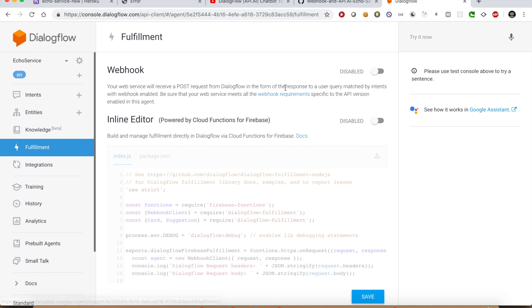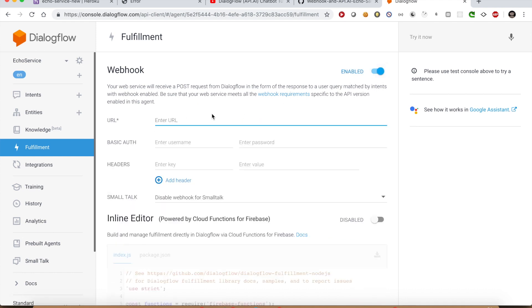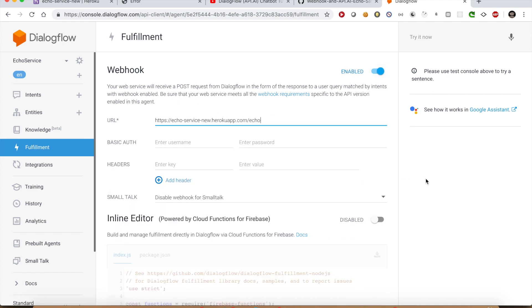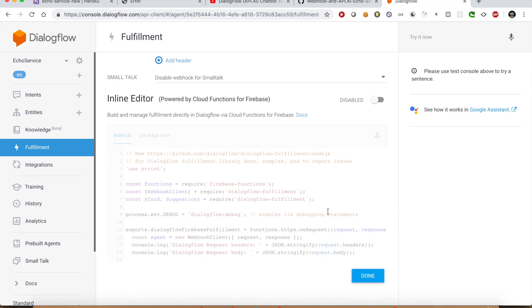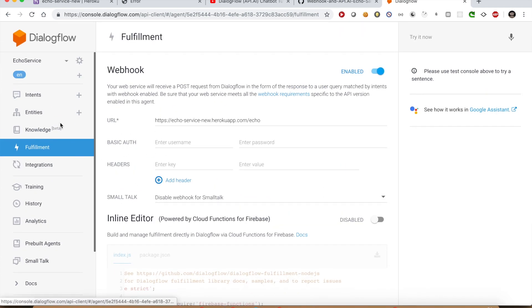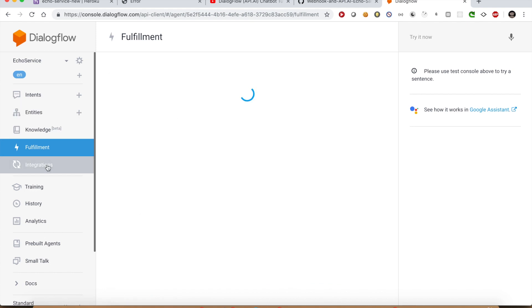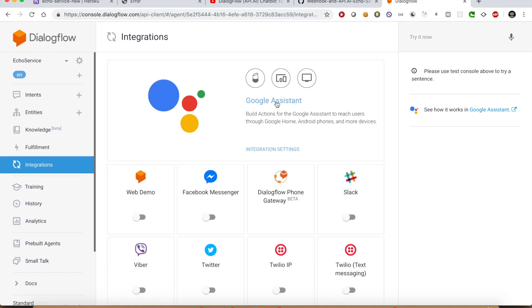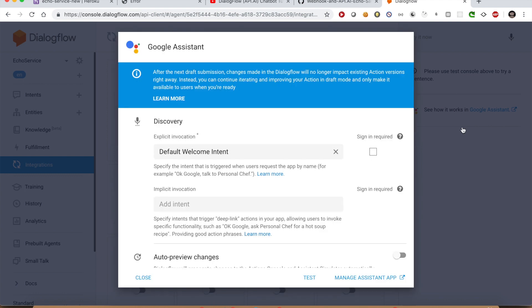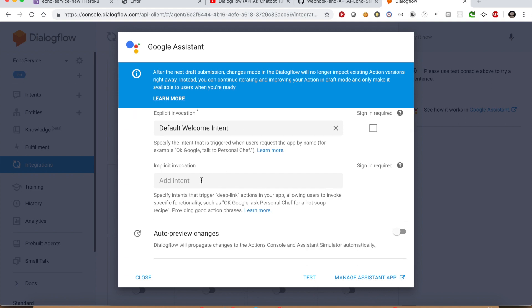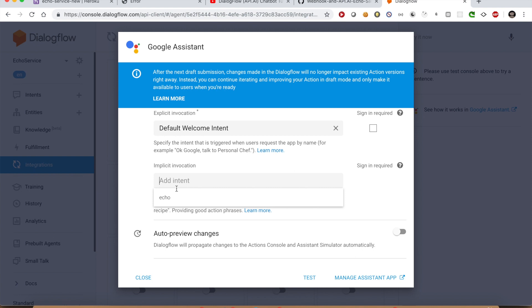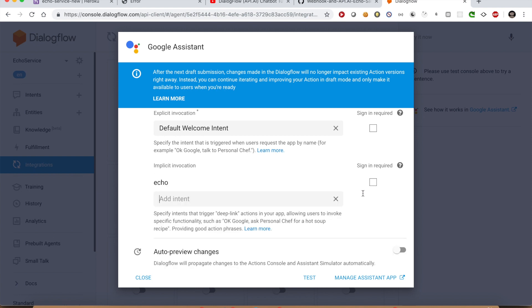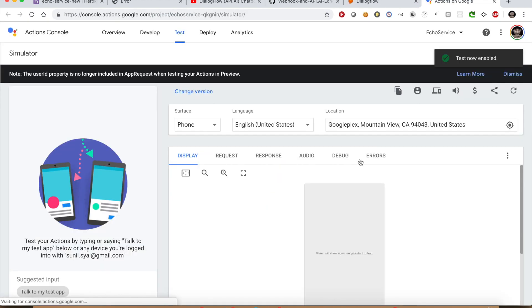Enable webhook and paste the link of the API in the URL section. Click the Save button. Once webhook information is saved, go to the Integration section and click the Google Assistant option. It will open an overlay where you can define the default intent — which is Default Welcome Intent — we are fine with that. For implicit invocation, select the other intent 'echo.' Click the Test link to test it in the simulator.